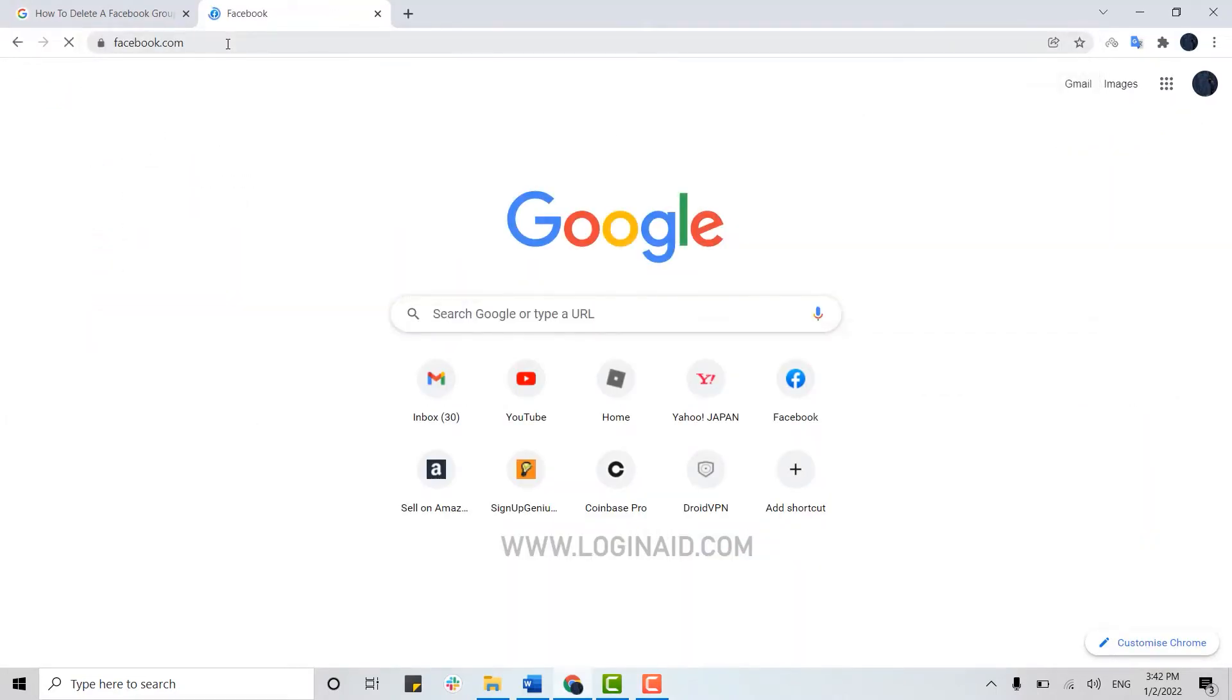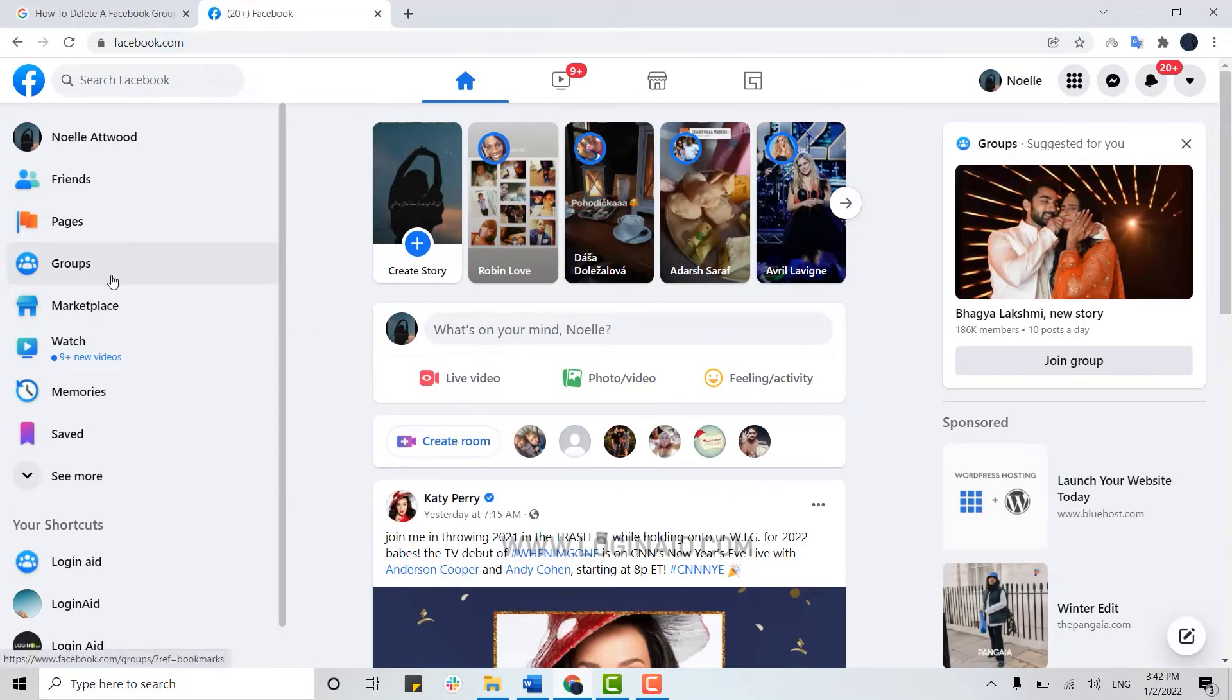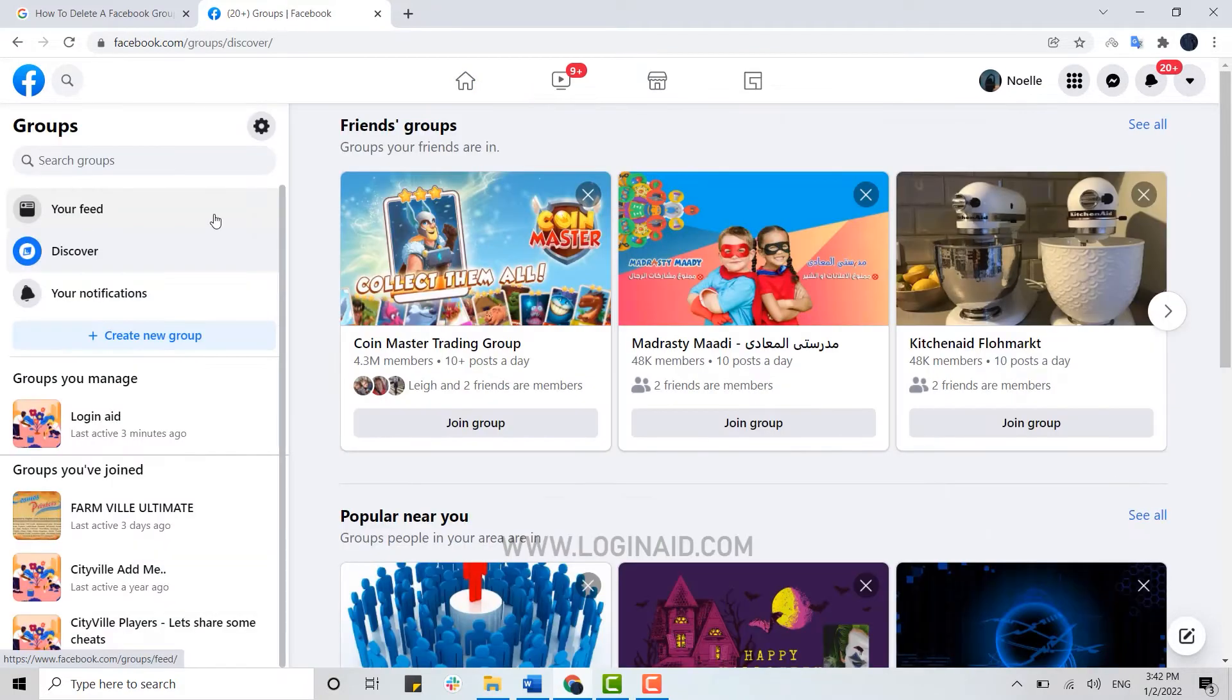Once you are logged in, you need to go to the group section over here on the left side. You click on groups. Now once you're at the group section, on the very first you will see the groups that you have created and you are managing.